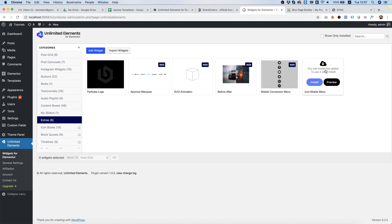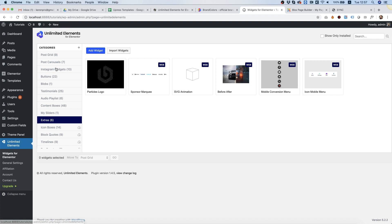First of all, you need to make sure Unlimited Elements is installed. Inside of Unlimited Elements you have all sorts of categories, and the category we're talking about today is Extras.